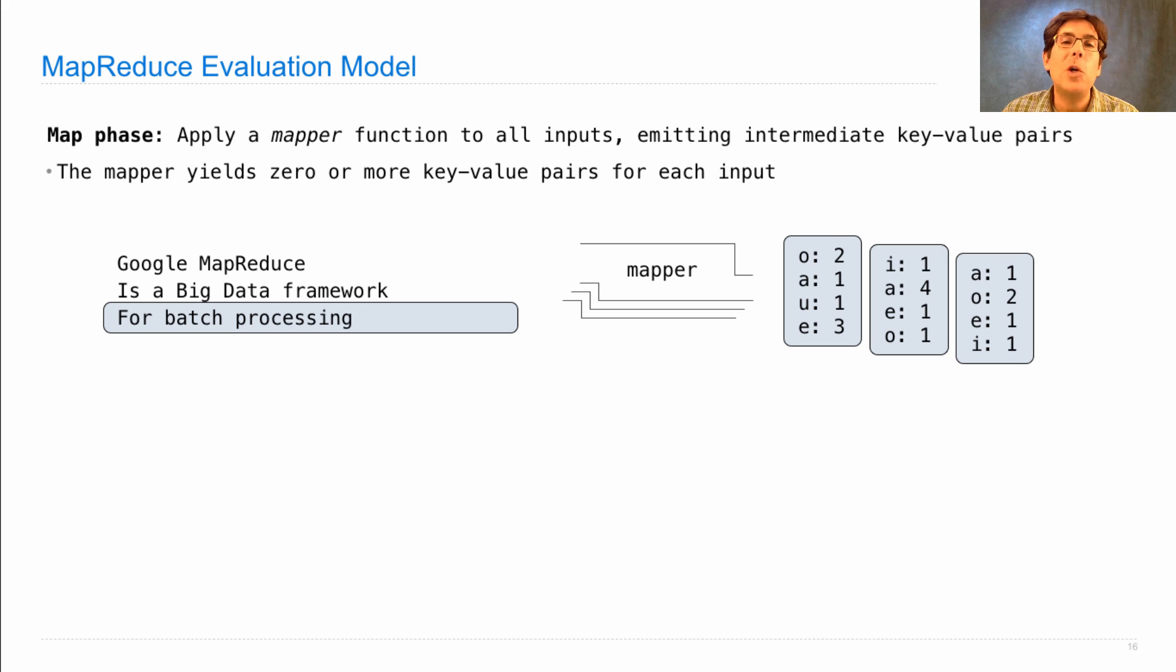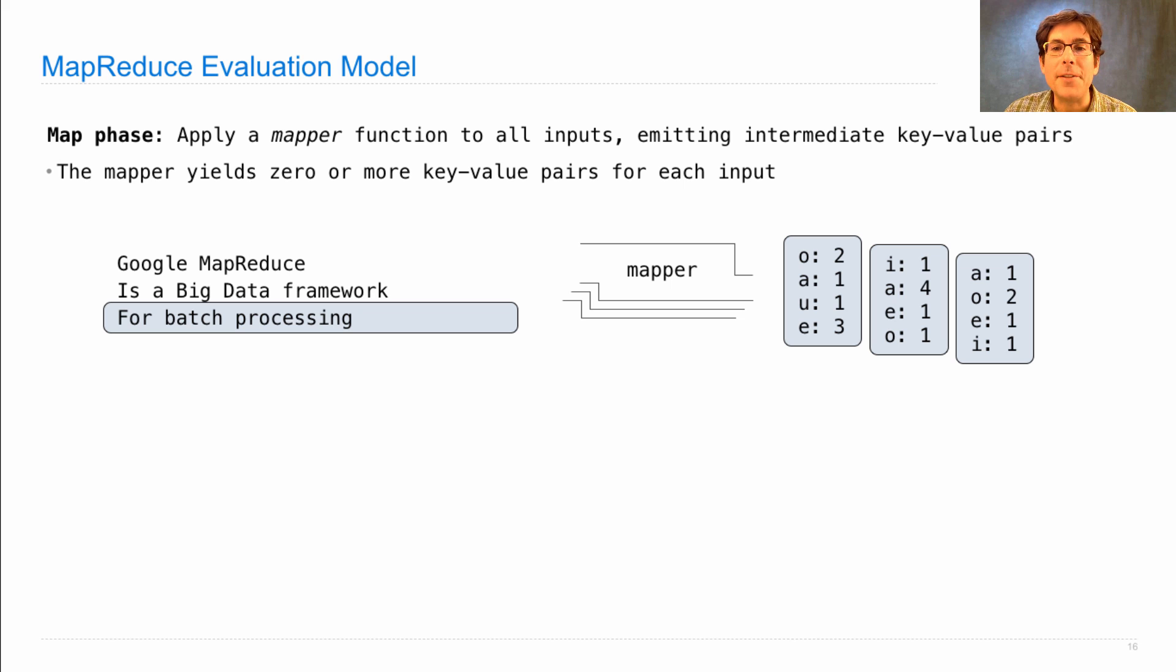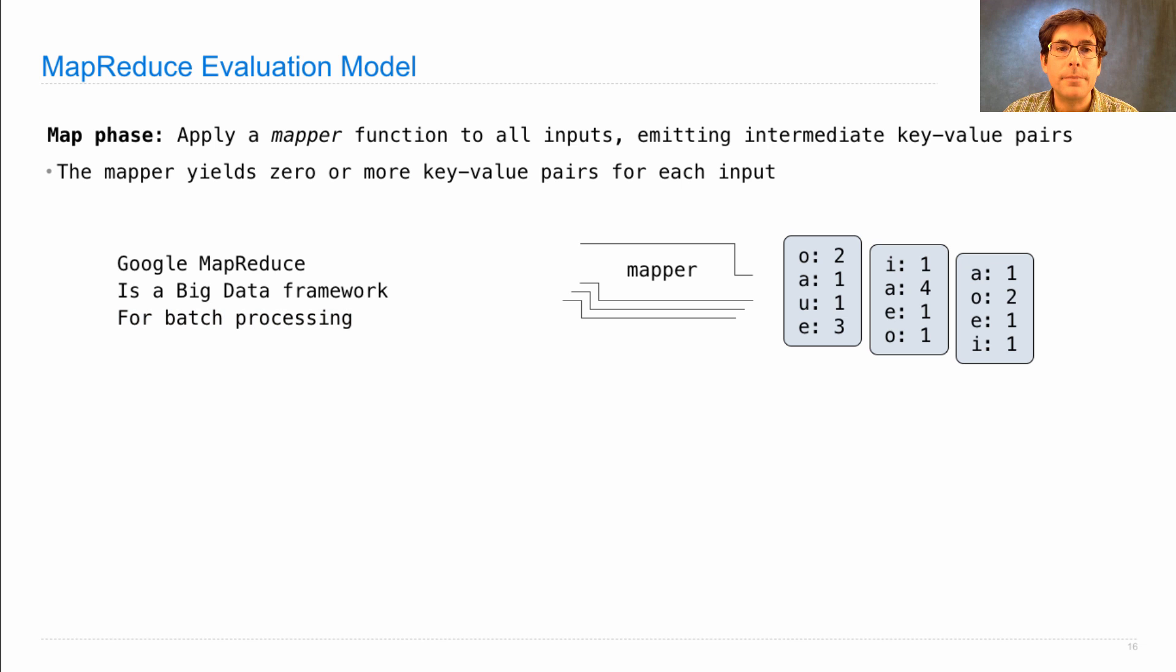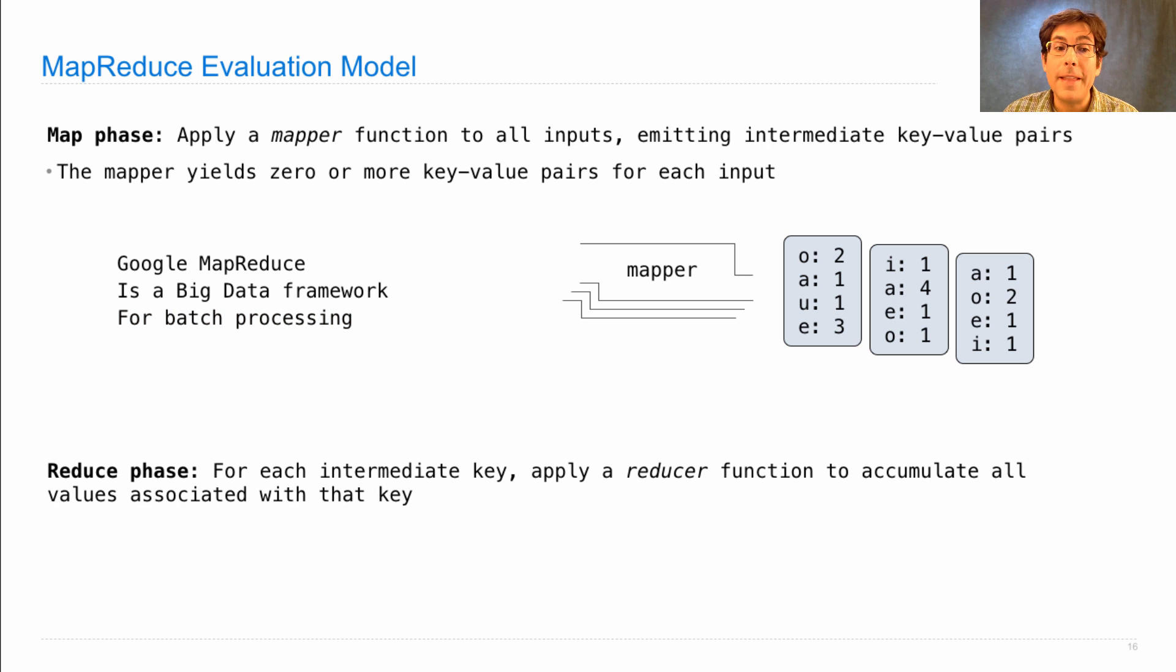Now, in order to figure out the vowel count across all lines, we need to aggregate the values for each key. That's the purpose of the reduce phase.